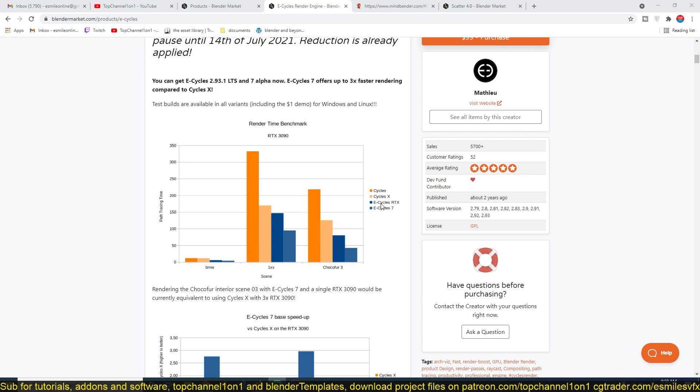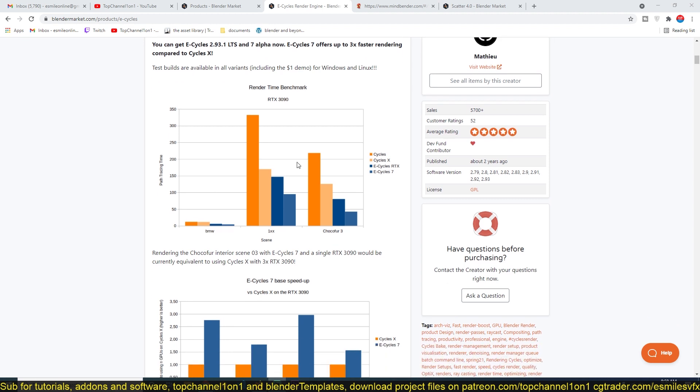I think it's supposed to come out in Blender 3. You can see here in the test benchmarks that it's faster than Cycles, Cycles X, and also E-Cycles RTX, because there are multiple versions of this add-on. There is E-Cycles 7, there is E-Cycles RTX, which is faster than Cycles X and Cycles.